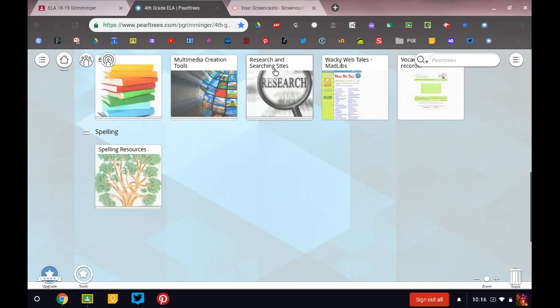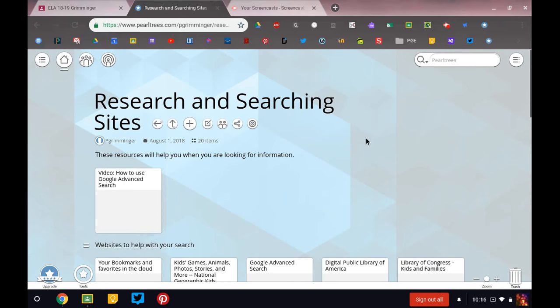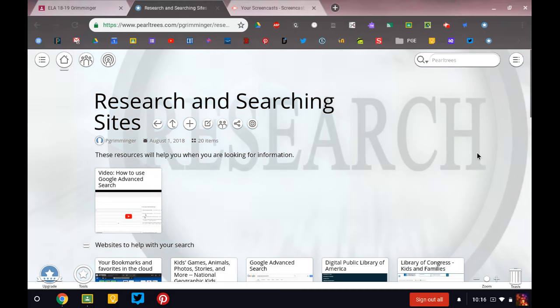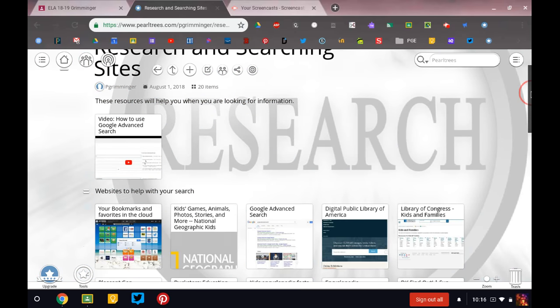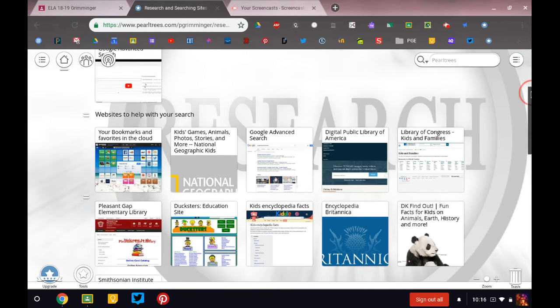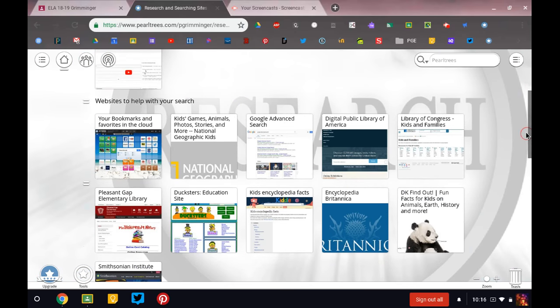Research and searching sites. This is a great place. So I have created a list and a place where you can find some really great websites to help you with your search. So instead of just Googling information, I would love for you to use these resources. So up here,